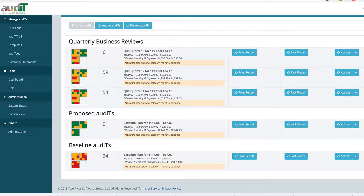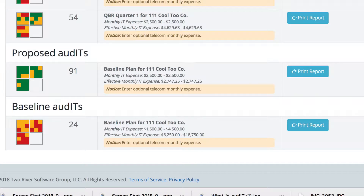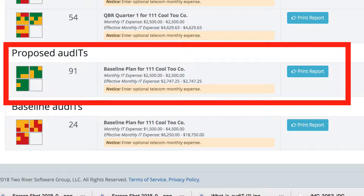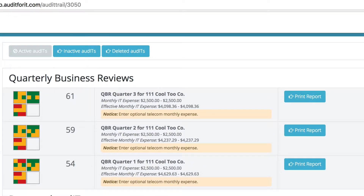Now you're looking inside the audit trail for a client. You can see we've got three different levels. We've got the baseline audit, which is where we start with this client — when we go in, do the technical assessment, come back with our findings, and create the baseline audit. You can see it has a very low audit score of 24 with a lot of red and yellow. Then we create the proposed audit, which is where we want to take them over the course of our time together. The next level is the quarterly business reviews, and you can see we've got three of them here so far.